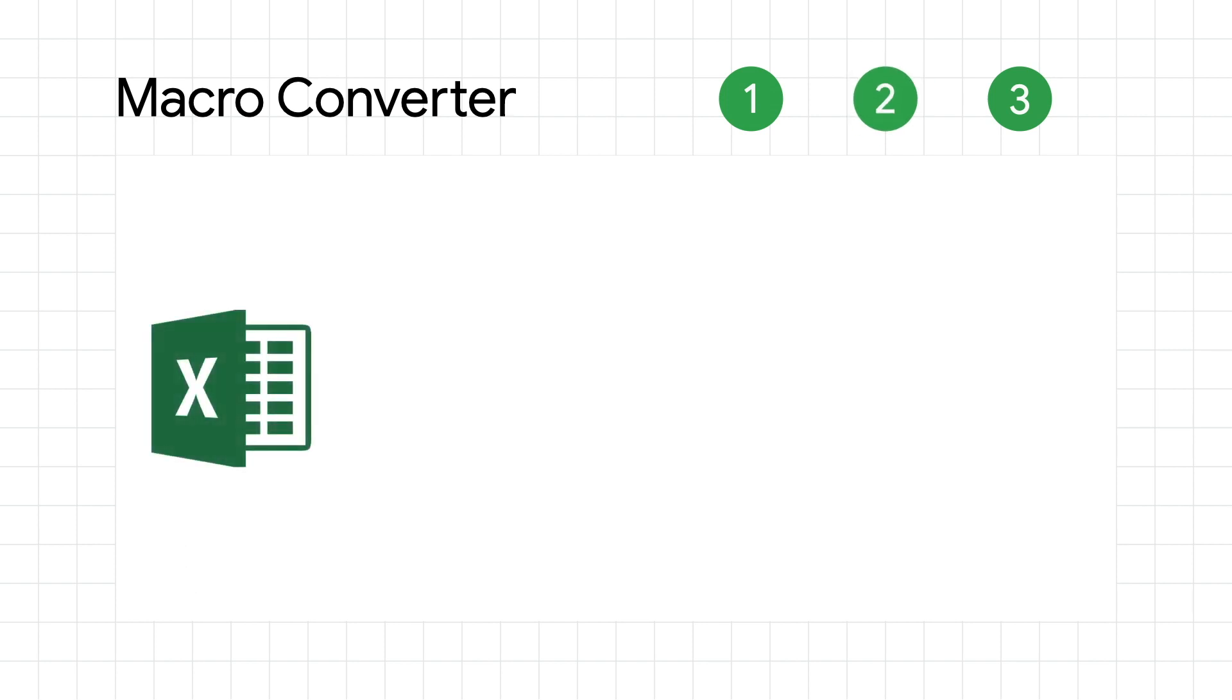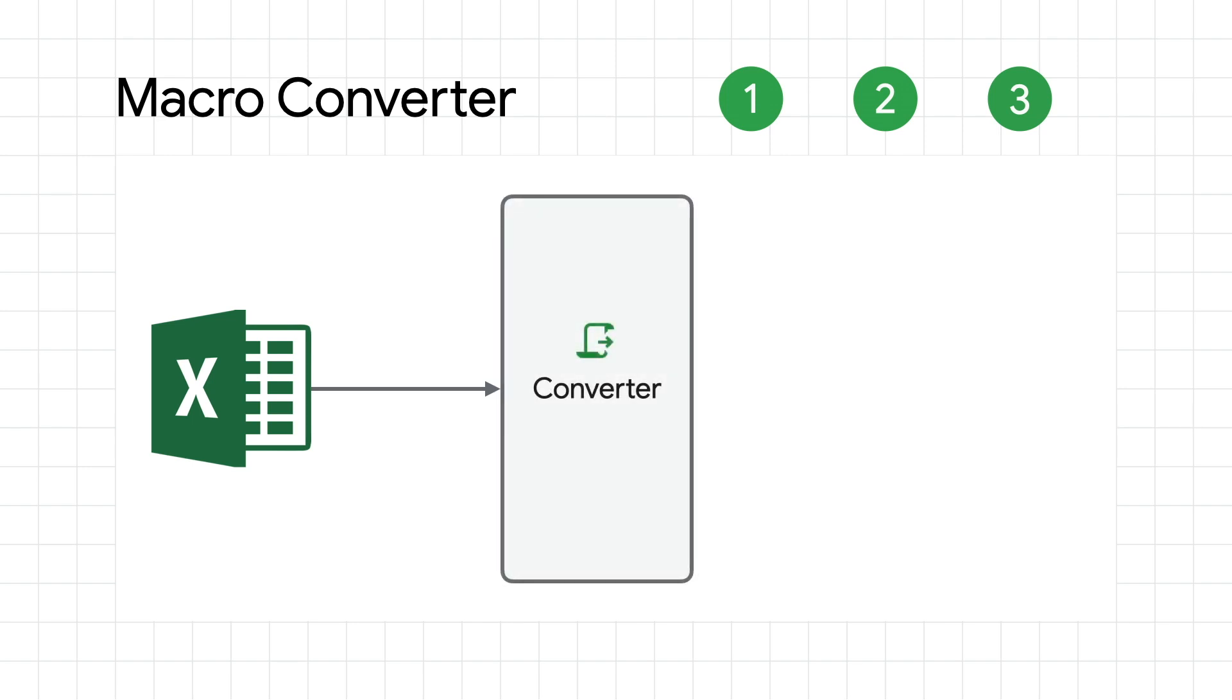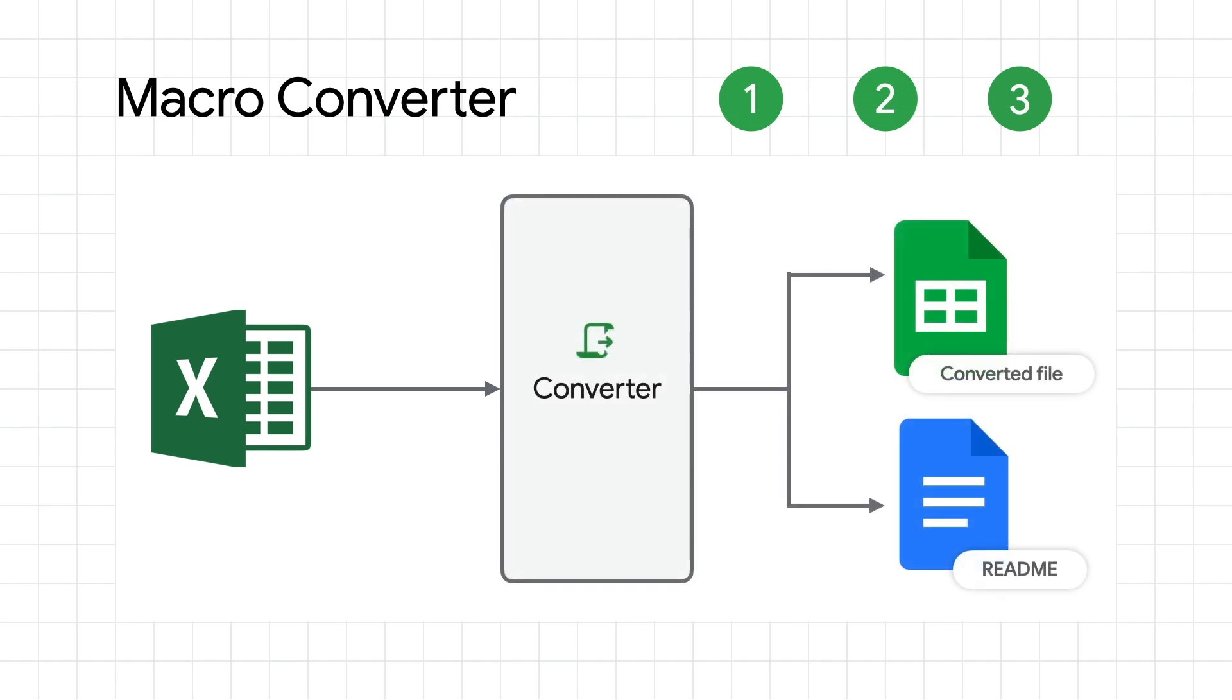The second step is to actually convert the macro along with the files. This process is simple and straightforward, with the converter creating new sheets along with code and readmes based on the complexity.